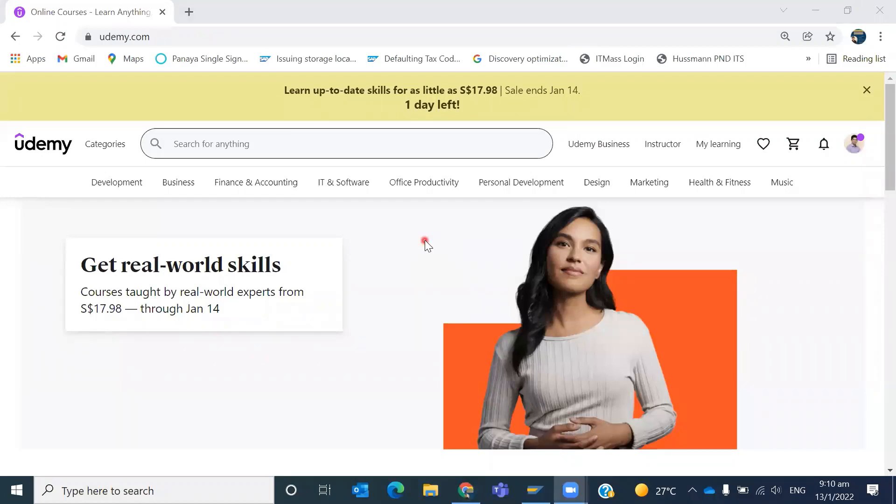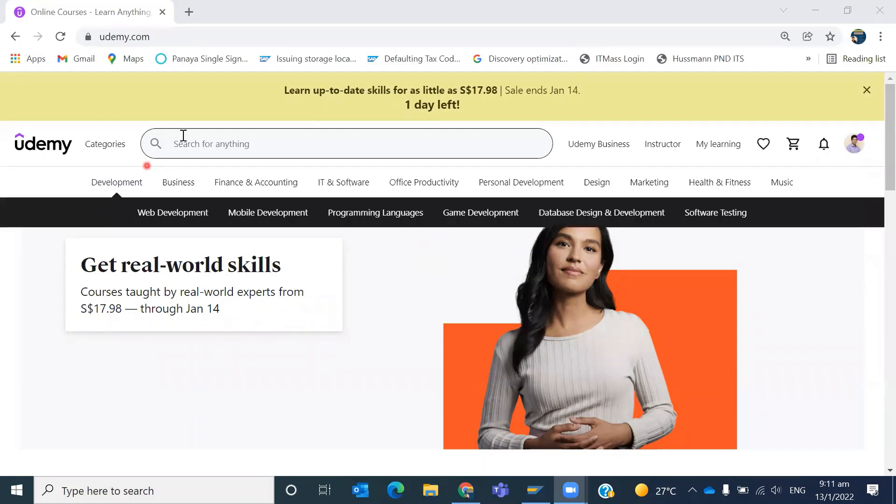Good morning friends. In this video I'm going to tell you the benefit of ratings on Udemy. Why do I request people who have completed the courses to please provide a valuable review? Not only for my courses, any other courses which you like, which you have completed, please rate those courses.